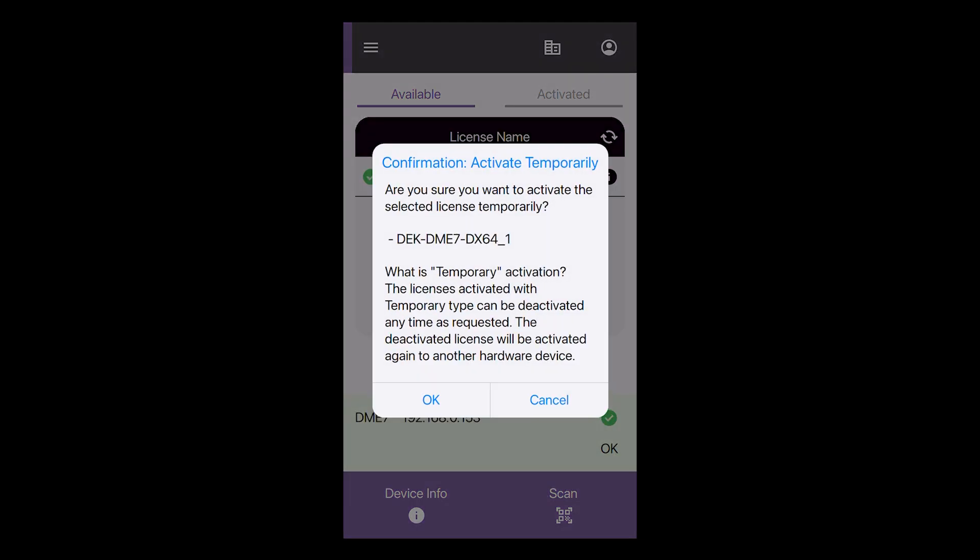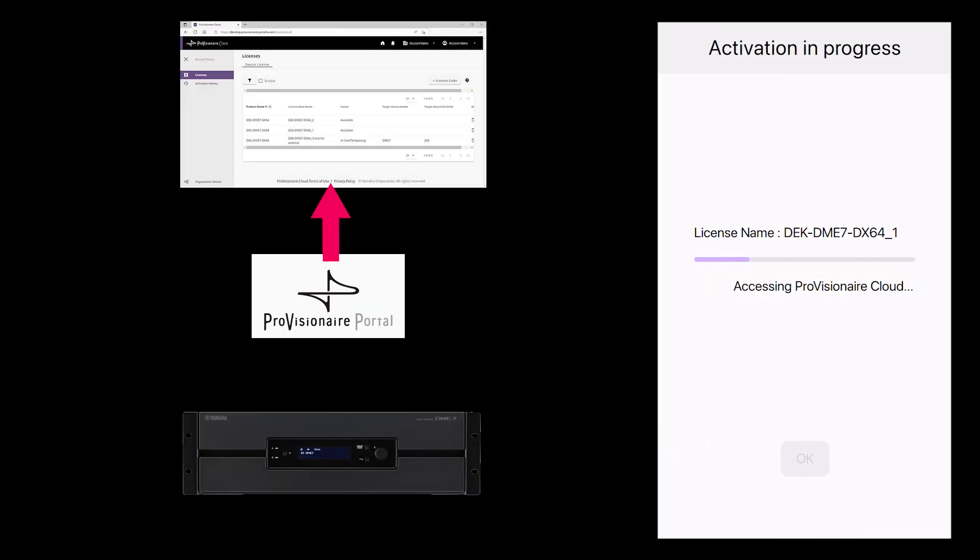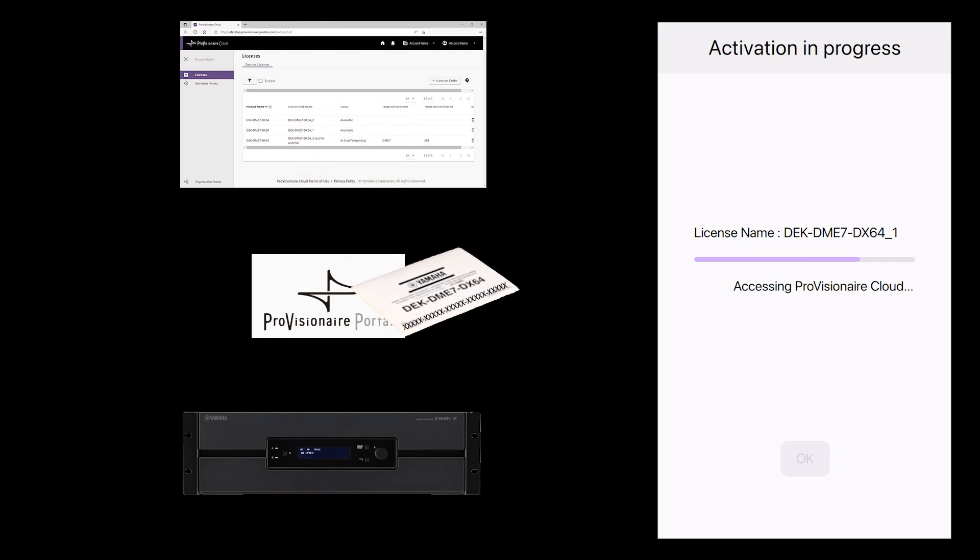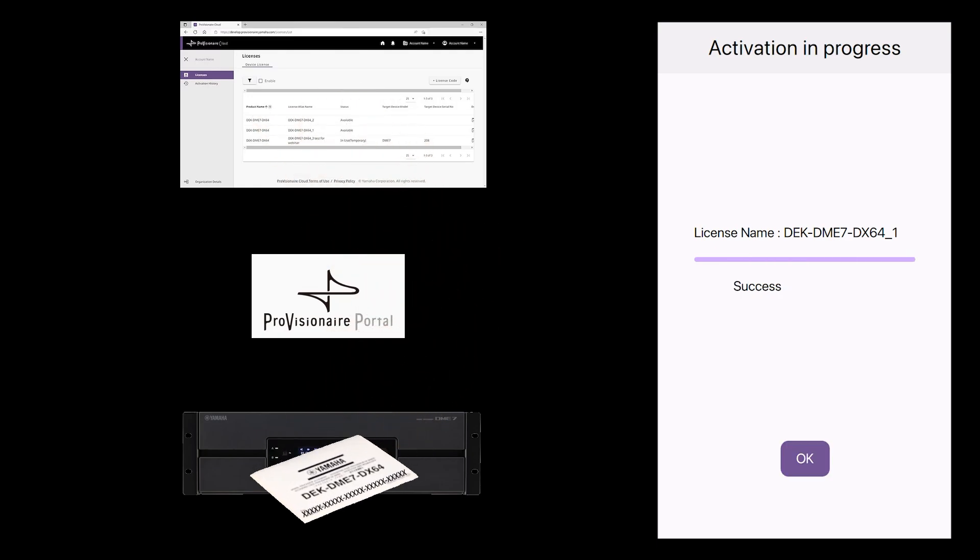Once you've selected the correct option, the activation process will happen automatically. So, the PV Portal app registers the DME7 details with the cloud service and obtains the license. Then the license can transfer from the PV Portal app to the DME7.